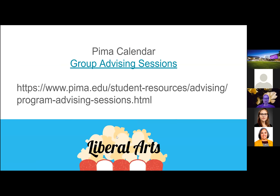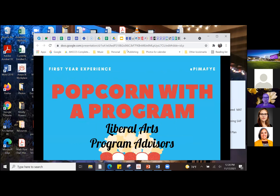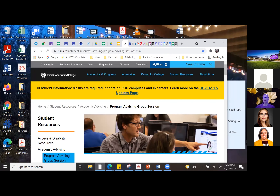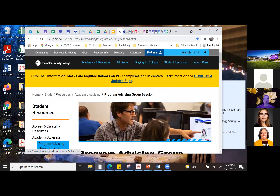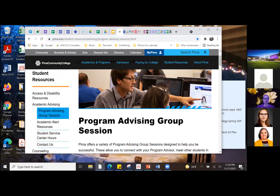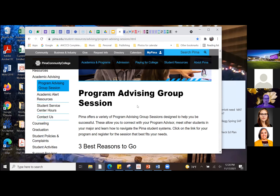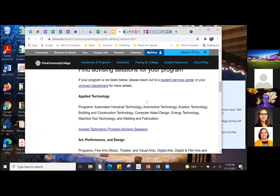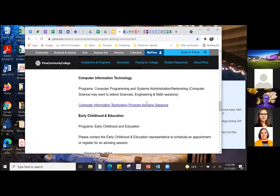If you want to attend a group advising session, go to the Pima Community College homepage, then Student Resources, then Academic Advising and Program Advising Session. I've already brought us to that page — you would just scroll down. It gives you some information about setting up an education plan, and I'm going to scroll down to the liberal arts section.